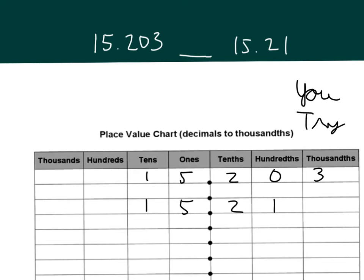Two's in the tenths place, and then we have a zero in the hundredths versus a one. The zero is less than one. Therefore, fifteen and two hundred three thousandths is less than fifteen and twenty one hundredths. Check over your work.